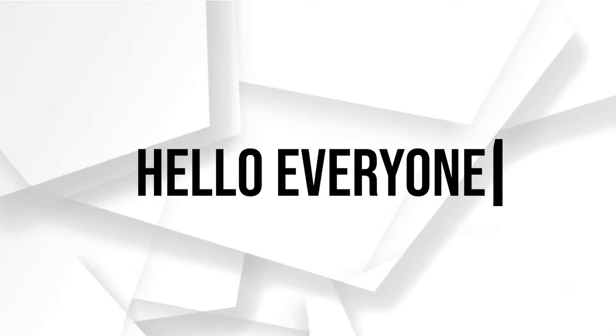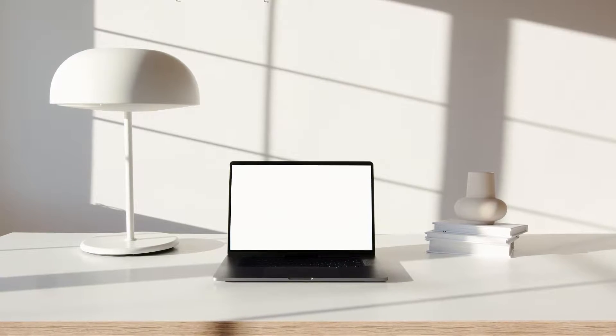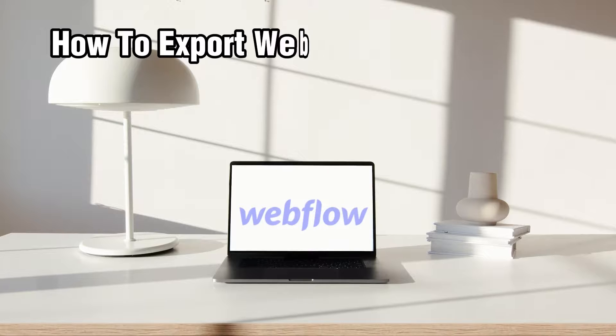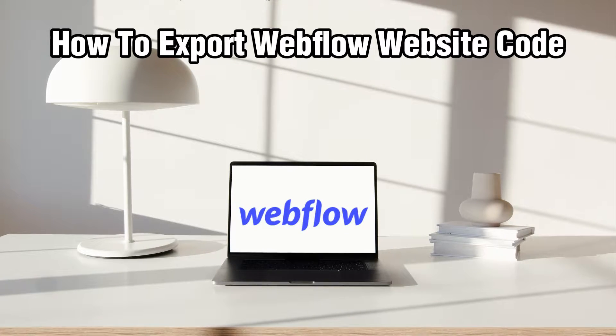Hello everyone and welcome back to our channel. In today's video I'll be showing you how to export Webflow website code in 2024.